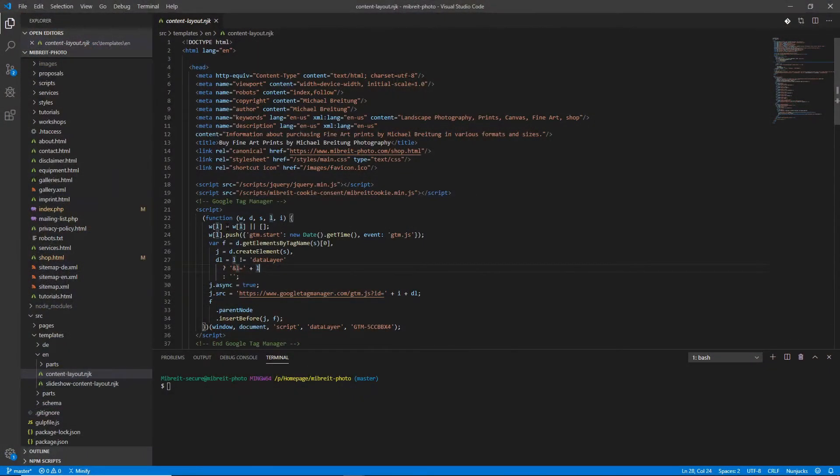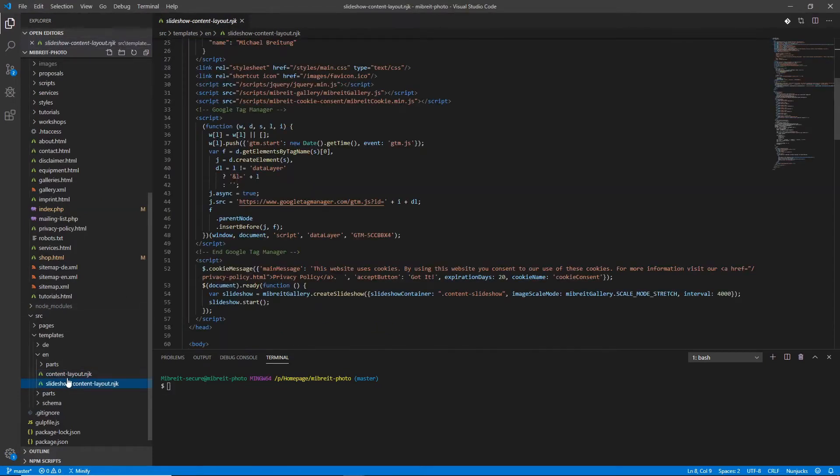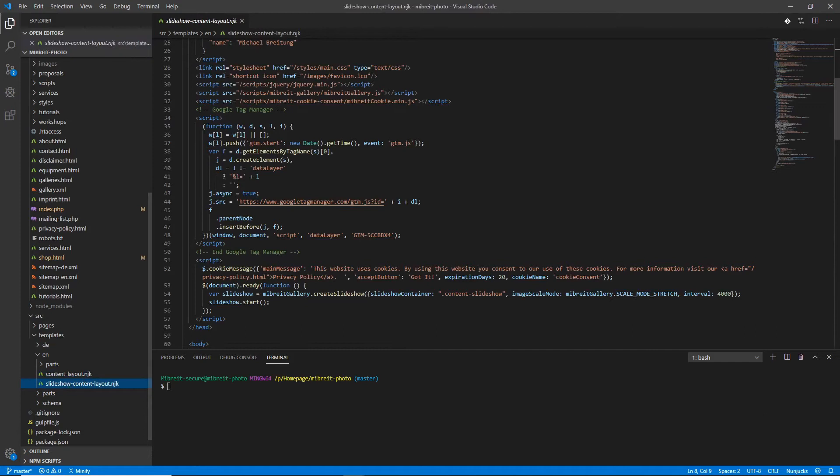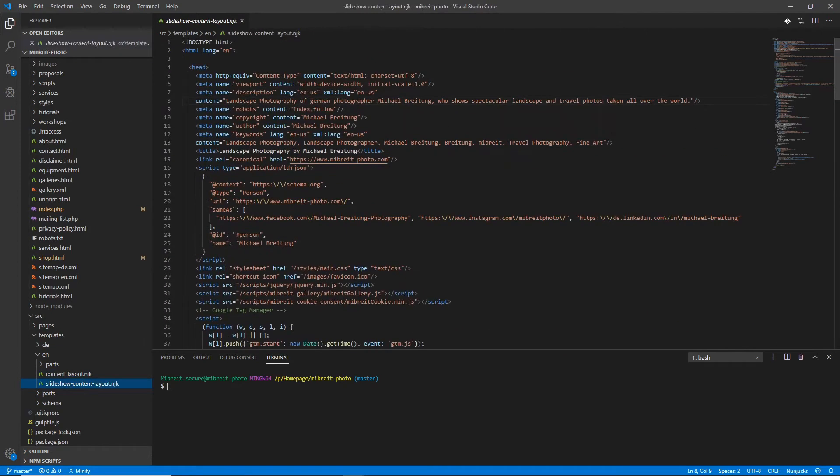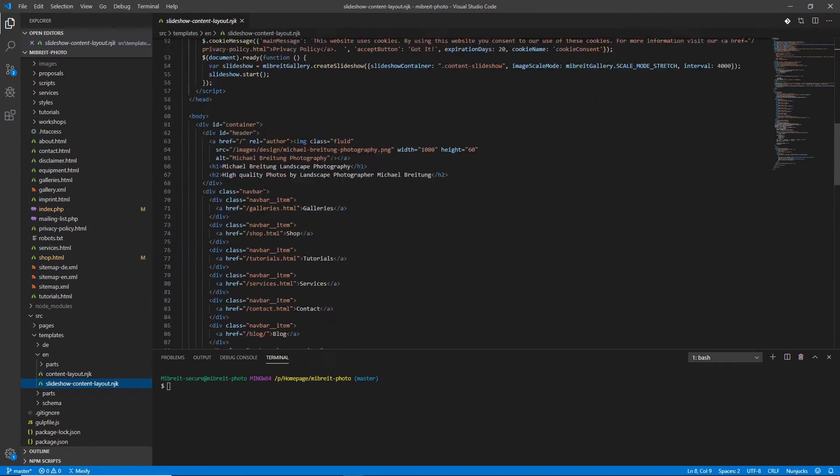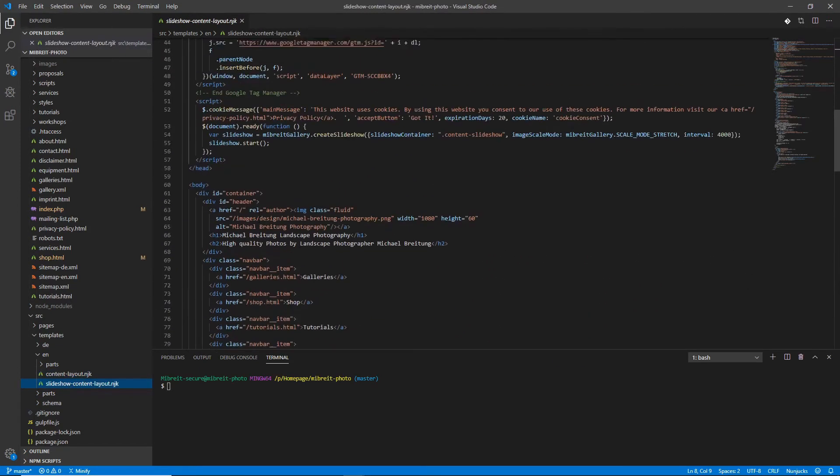After the changes we did in the last video, we now have two layout files which are the content layout and the slideshow content layout, and if we look at them there's still a lot in common for both of them.